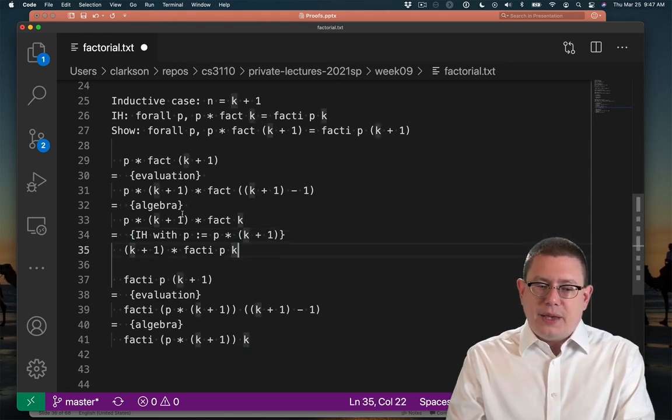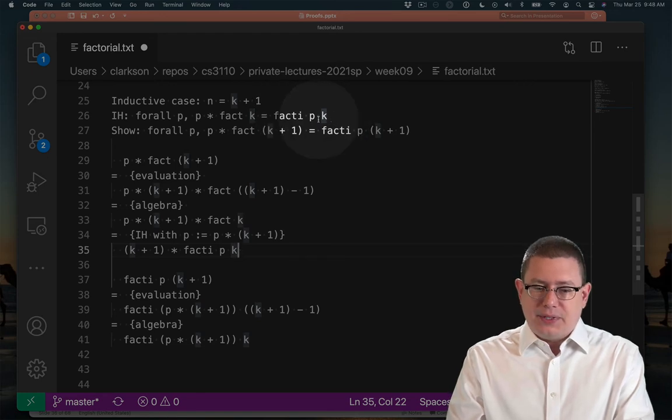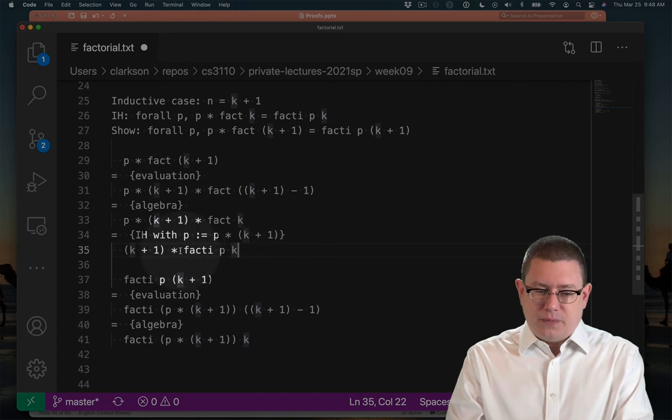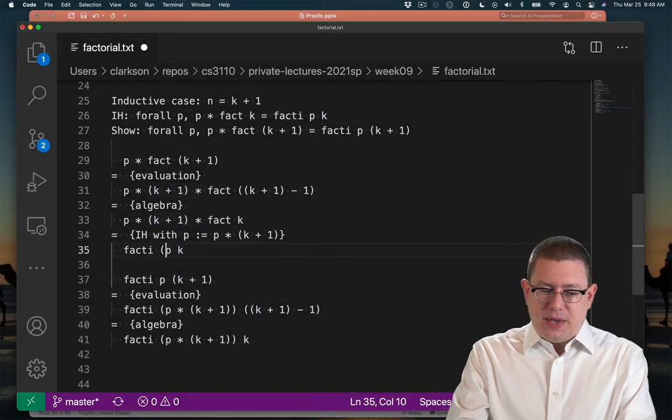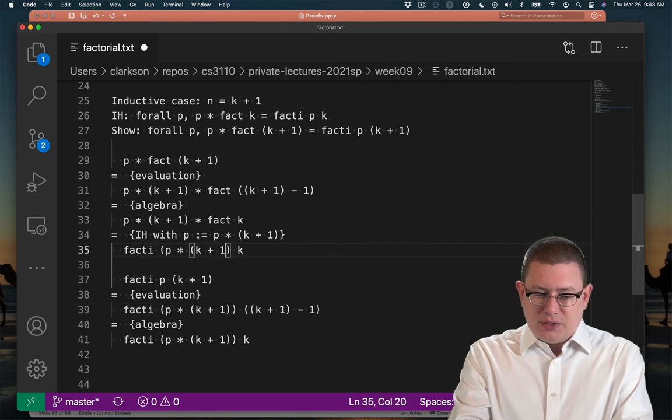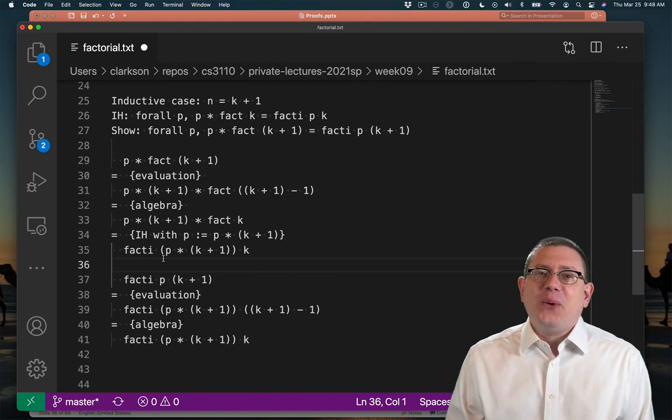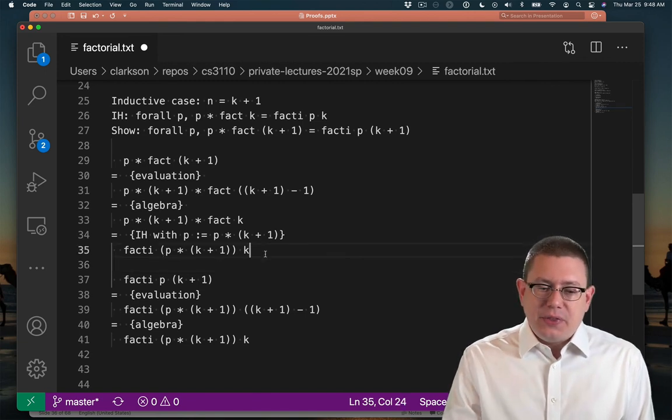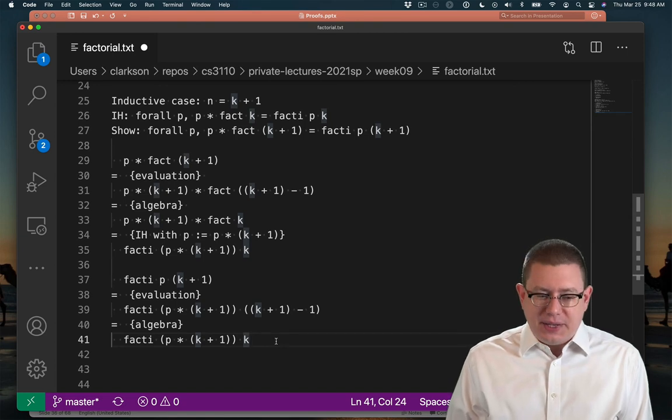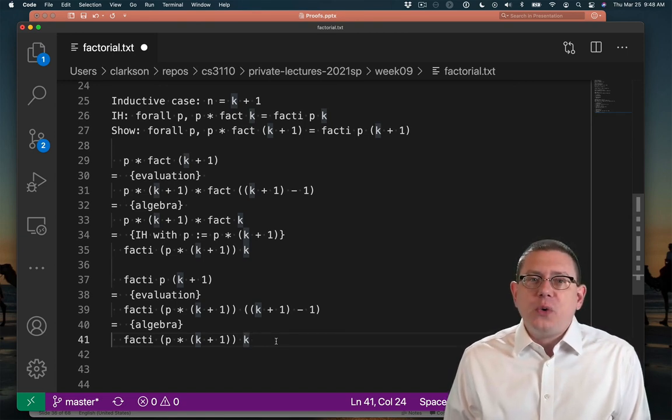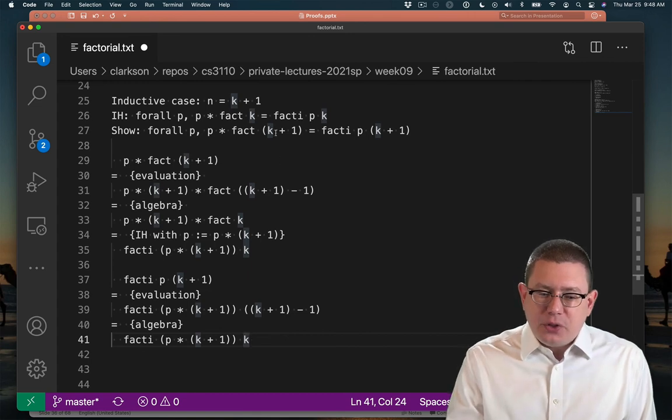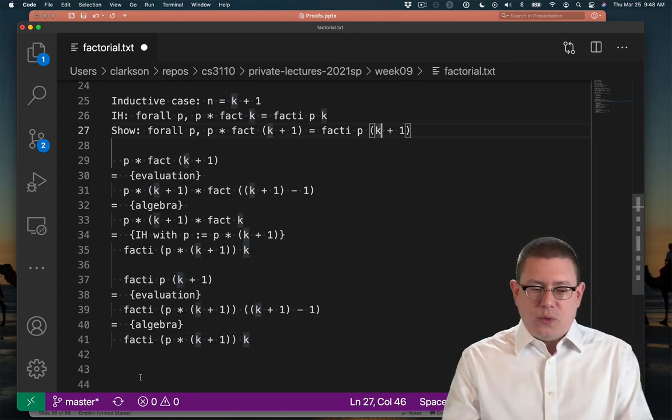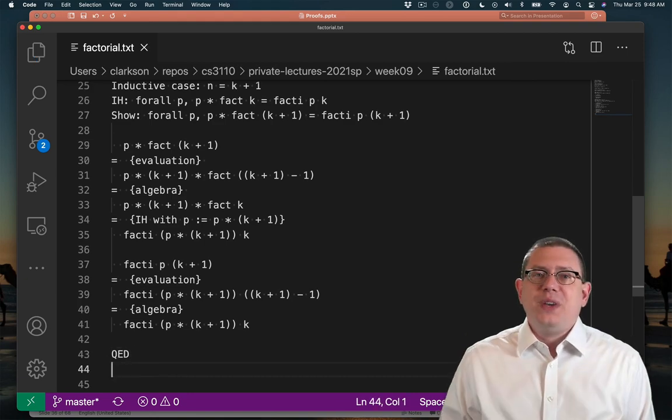Okay, so that means that in this right hand side of the inductive hypothesis here, where I have a p, I'm instead going to use p times k plus 1, which gets me fact_i of p times k plus 1. And now, lo and behold, we're happy because the expression at the end of this proof block is the same expression as the one at the end of this proof block. We've managed to now show the relationship between the left and the right hand side that we wanted up here that they are in fact equal. So we've finished that proof, QED.